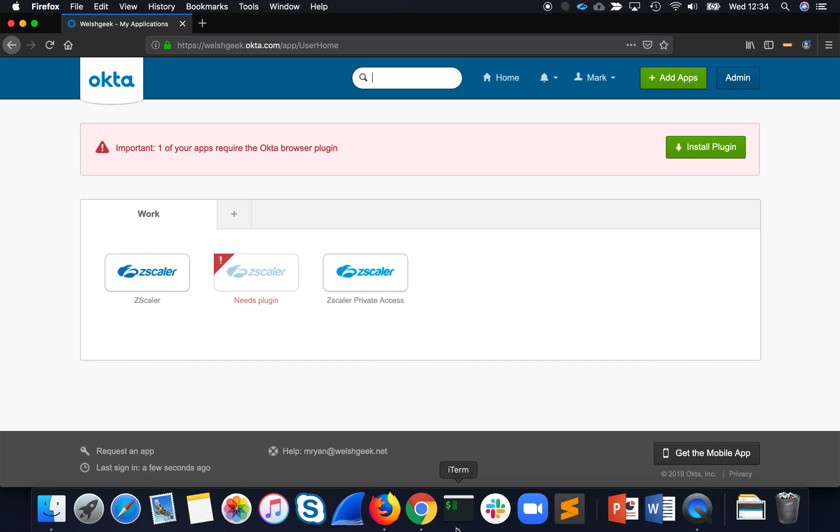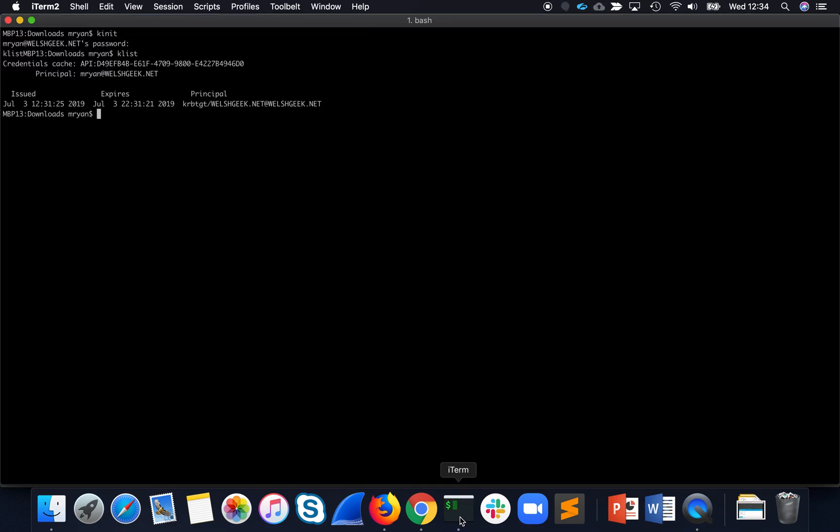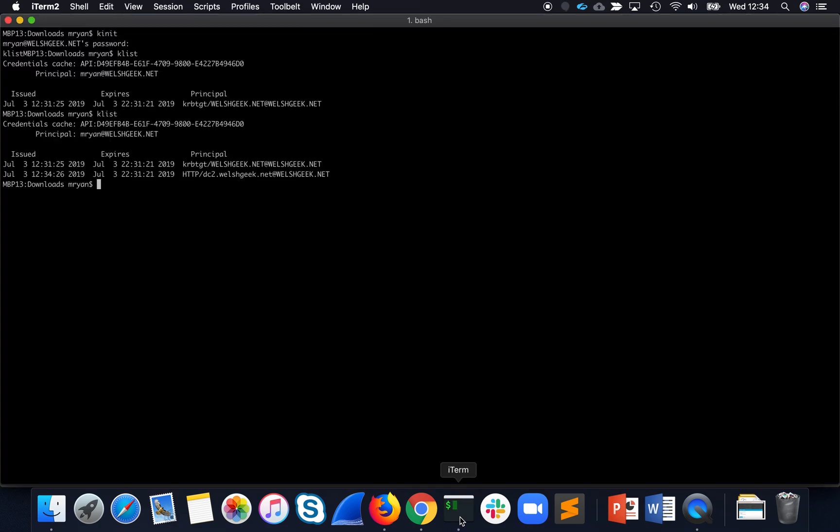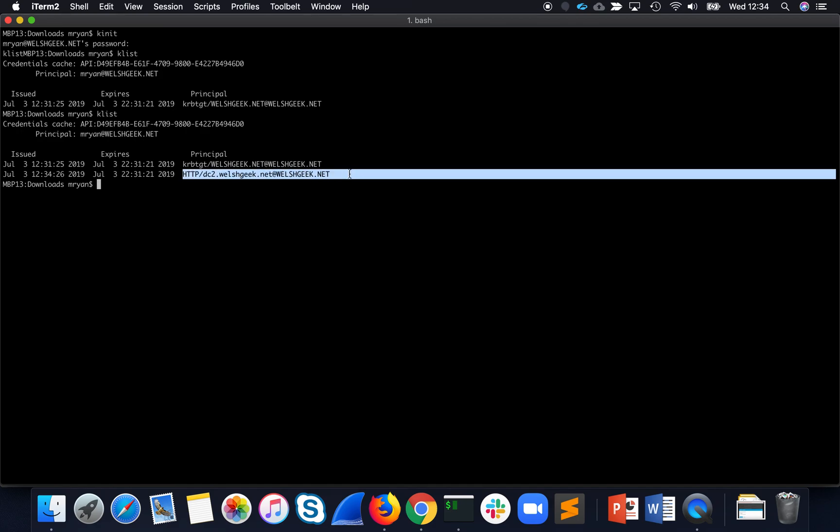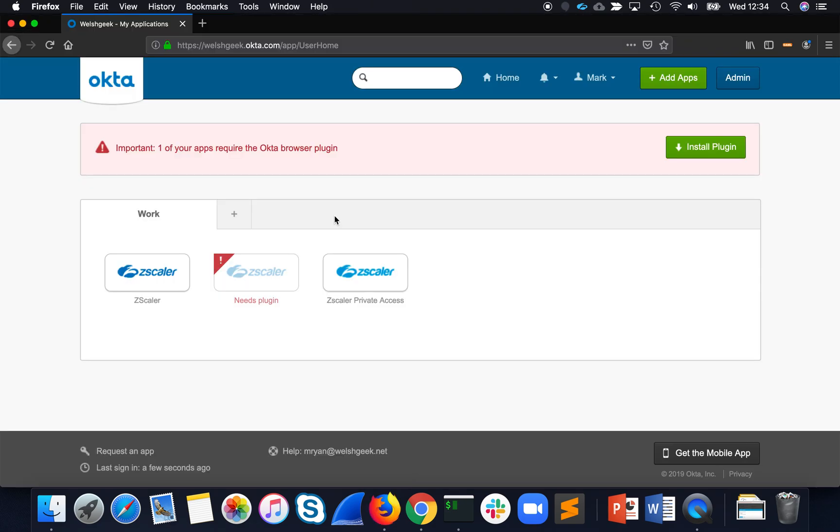Okay, so what happened in the background? So if we look here and look at the Kerberos ticket, you can see that I went and got a Kerberos ticket for the Welshgeek.net domain. So I must have been redirected.